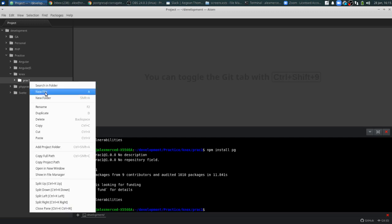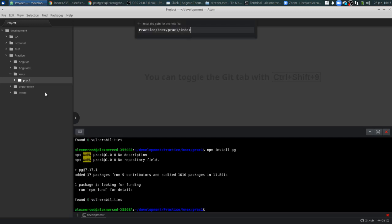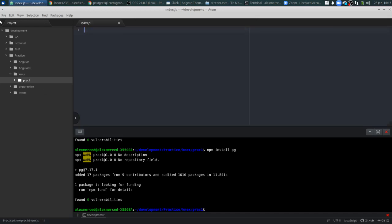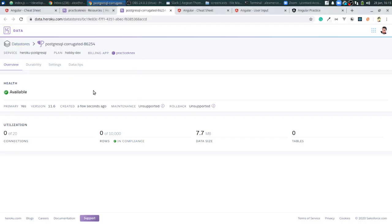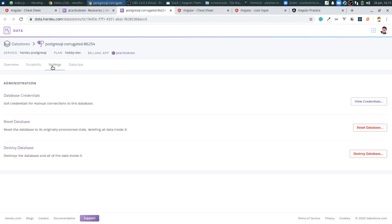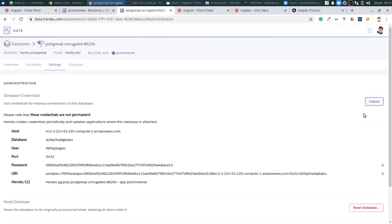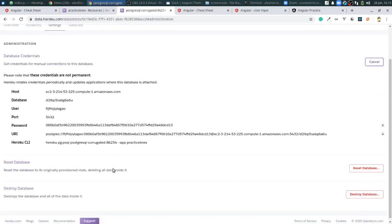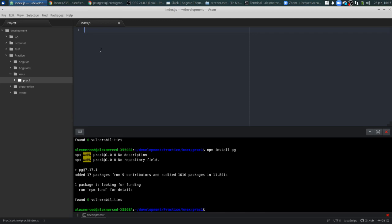Installation finished, so I'm going to create my index.js file. You can find all the information you need to connect to your database by heading over to Settings and then viewing the credentials. I'll reveal them since I'm going to delete this database anyway. We'll use that connection info in our file to connect to the database.